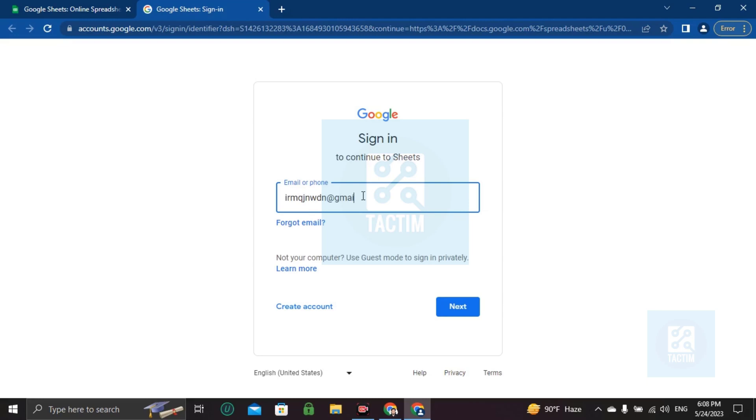googlesheet@gmail.com and put the password. And if you don't have any account, you should have to create a new account.